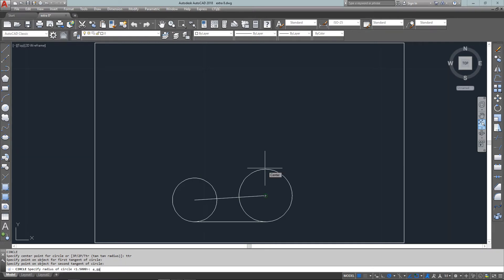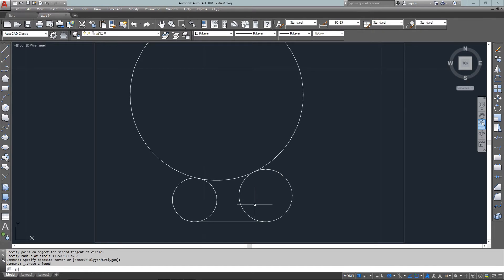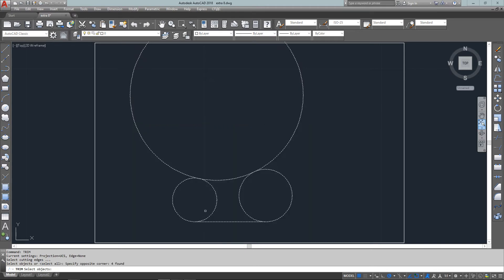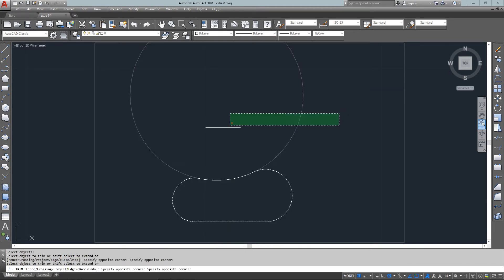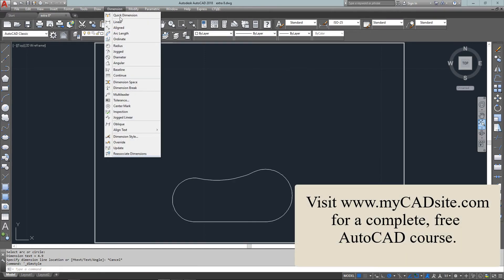I'm just going to erase that line I started with and I'm going to trim, select that, trim that, and we're done. So as you can see it's all going to measure up.